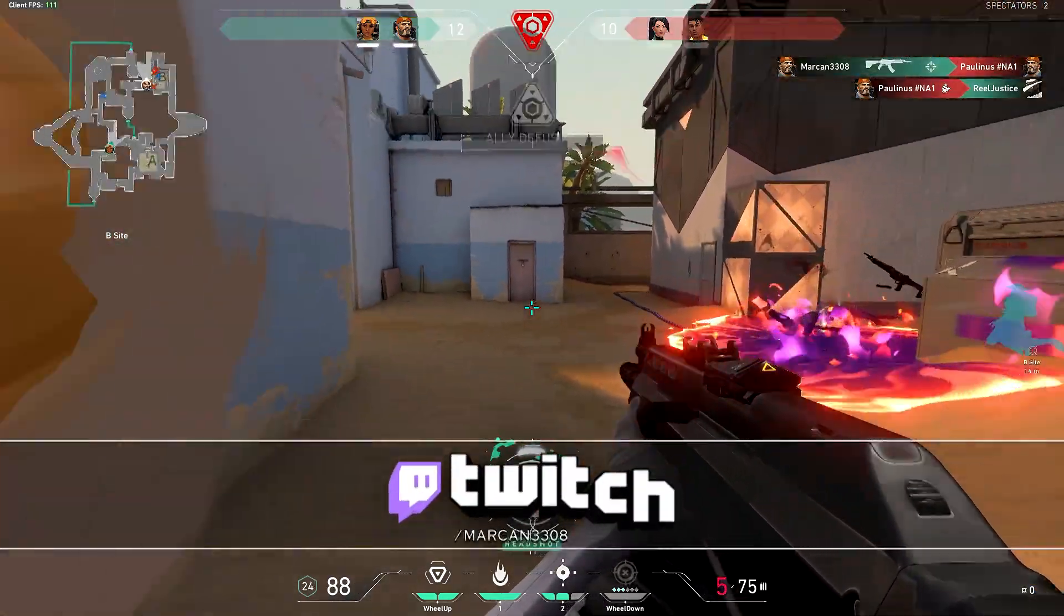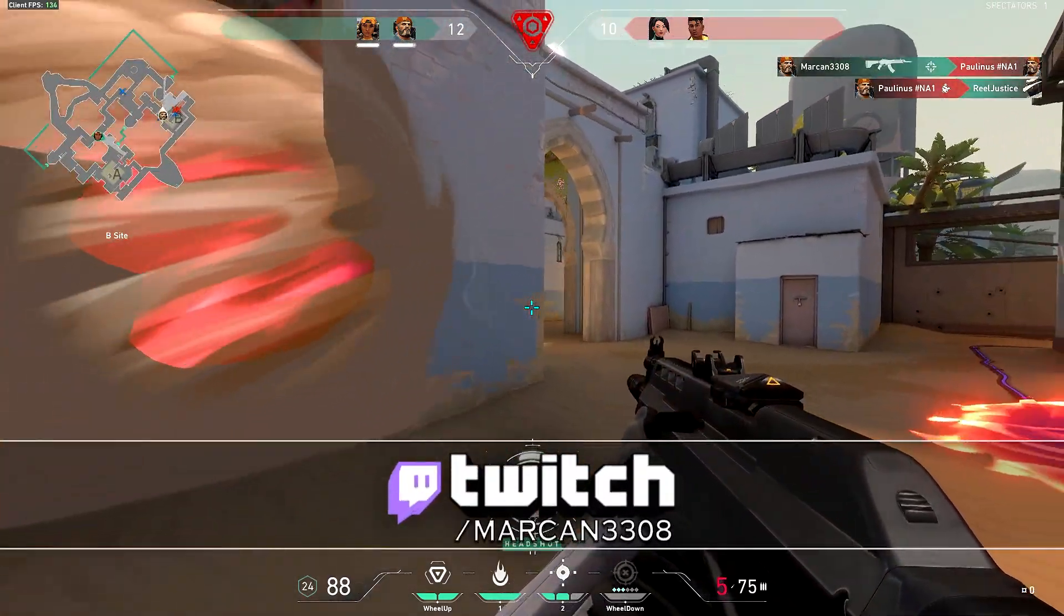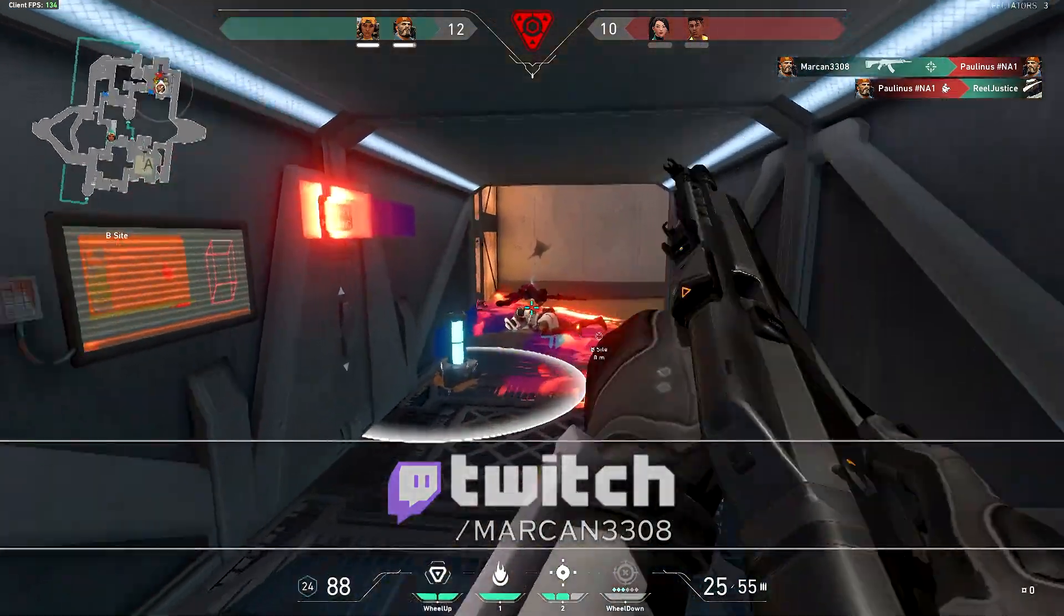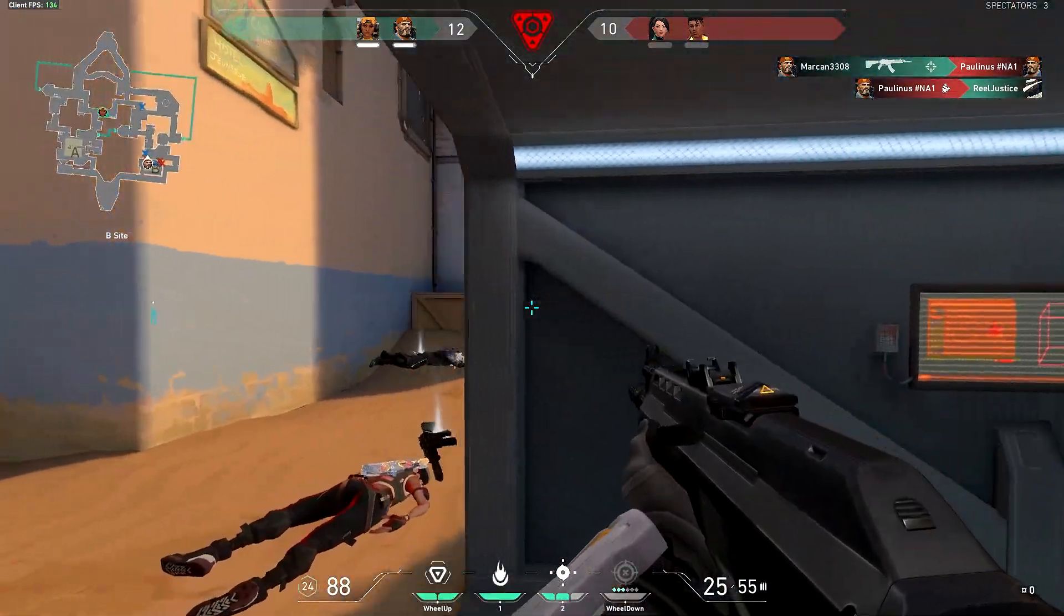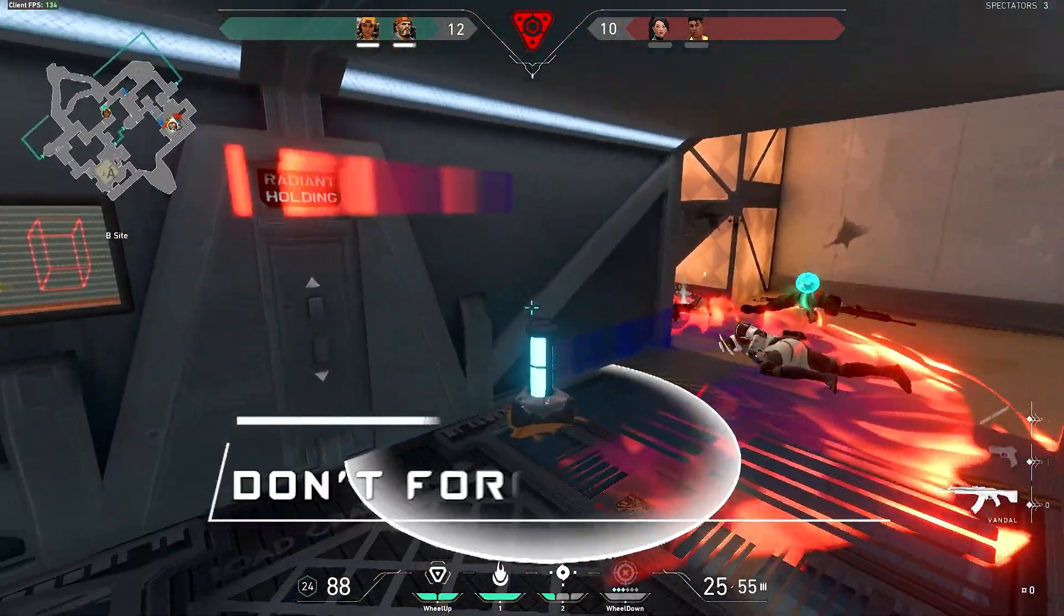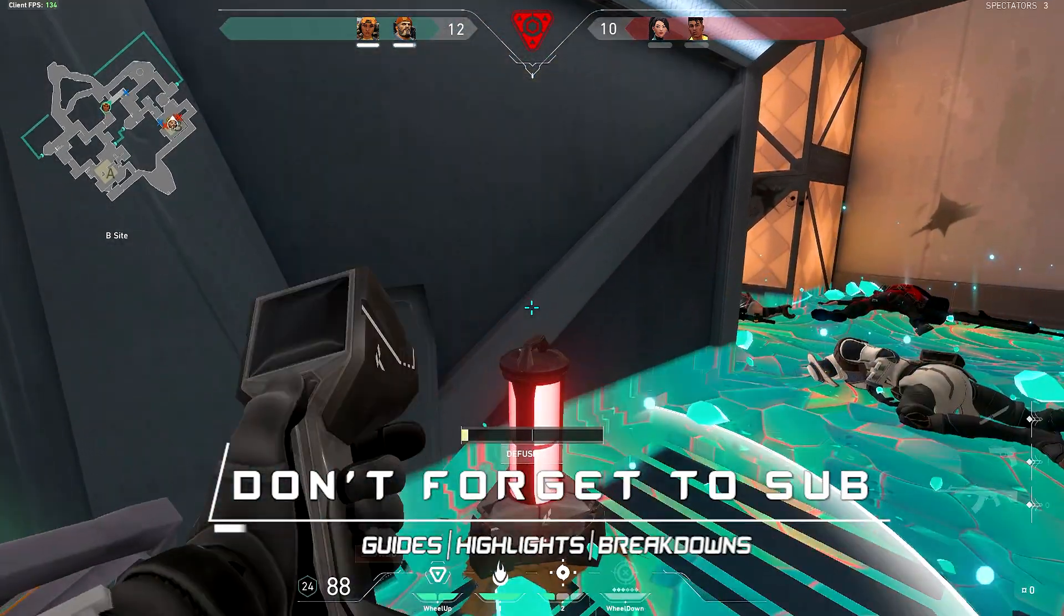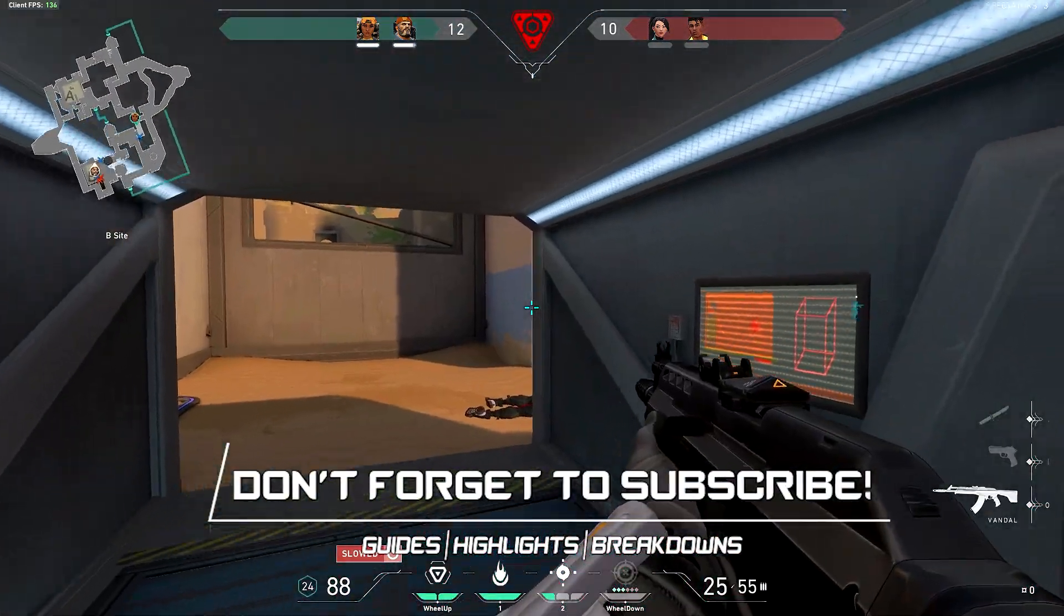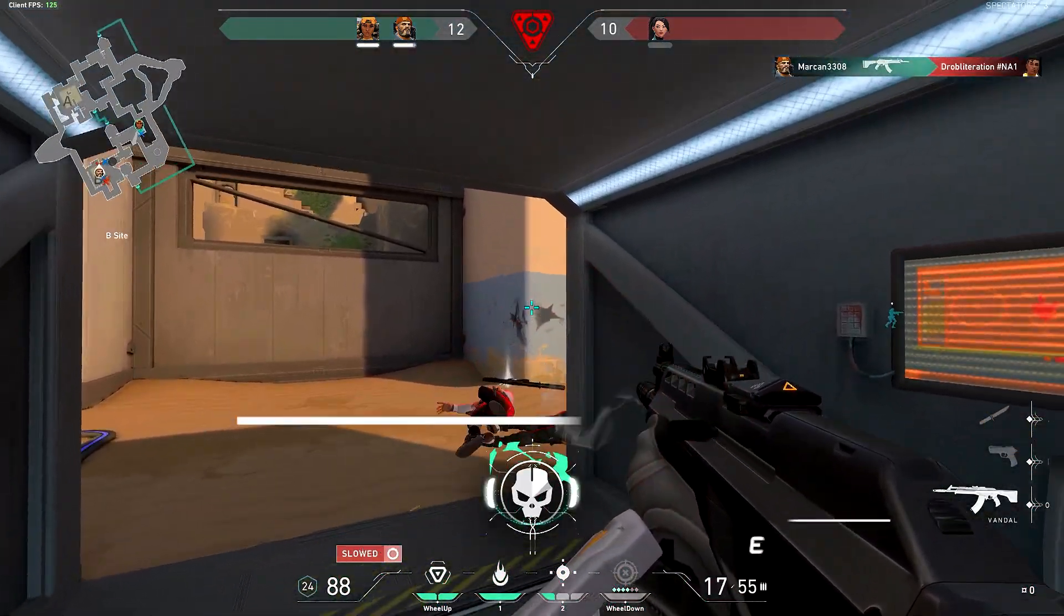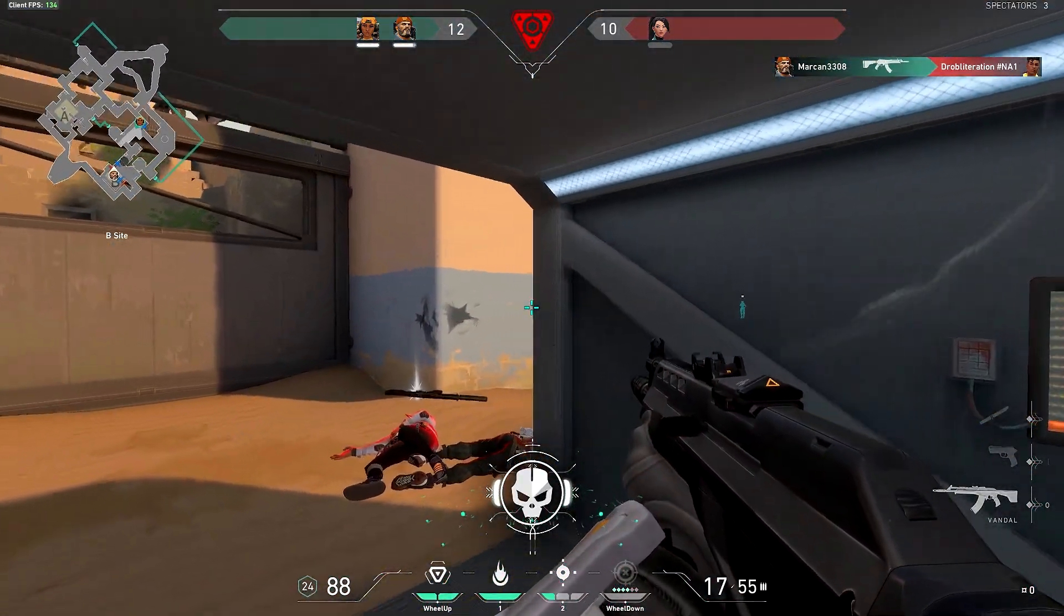I do stream on Twitch Tuesdays, Thursdays, and Saturdays, so don't forget to follow me on there. And I have a ton of Valorant videos, guides, how-tos, beginner tips, map guides, etc. So if you want to see more of those, go ahead and sub up to my YouTube channel.